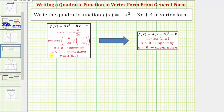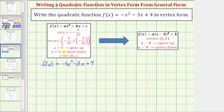Beginning with the given function f(x) = -x² - 3x + 4, let's identify the values of a, b, and c. a is the coefficient of x², so a = -1. b is the coefficient of x, so b = -3. And notice how c is equal to positive four.